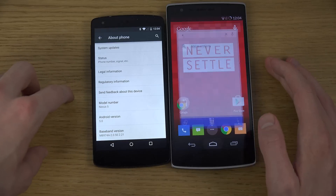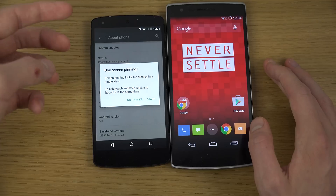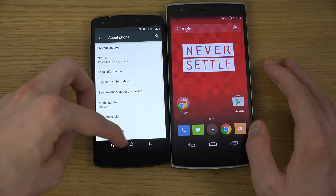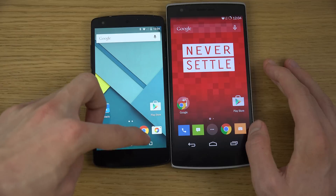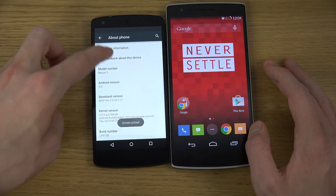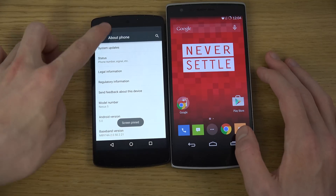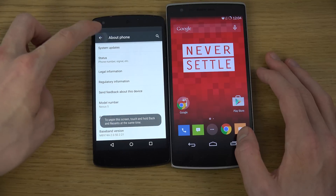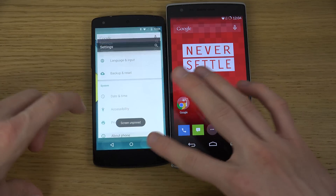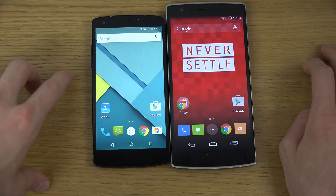There's also a pin button down here so you can pin Android to a specific app and it will only use that app. As you can see, I can't navigate outside it now — it only stays in that app, which is good if you want to show a friend something. Then you just unpin it — 'screen unpinned' — and now you can do whatever you want. That's pretty cool.